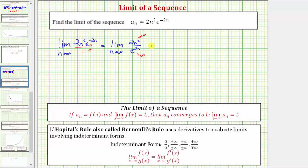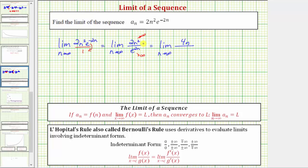Which means this limit is equal to the limit as n approaches infinity of: in the numerator, the derivative of two n squared with respect to n, which would be four n. In the denominator, the derivative of e raised to the power of two n, which does require the chain rule. The derivative is e raised to the power of two n times the derivative of two n, which is two, so the derivative is equal to two e raised to the power of two n.